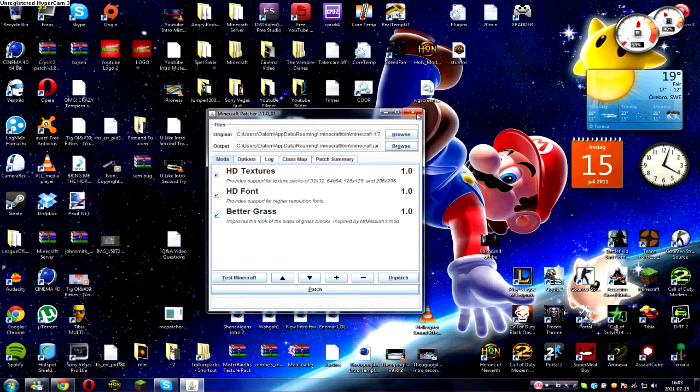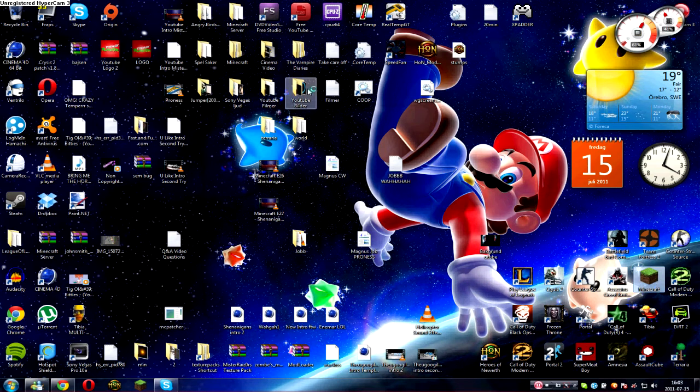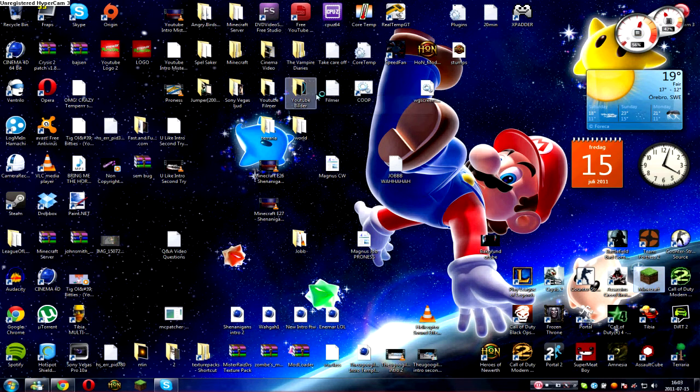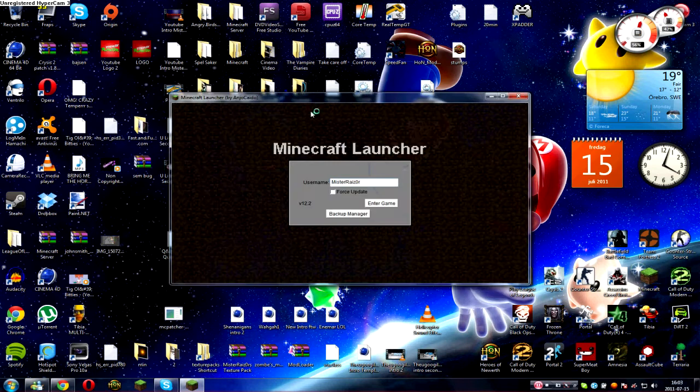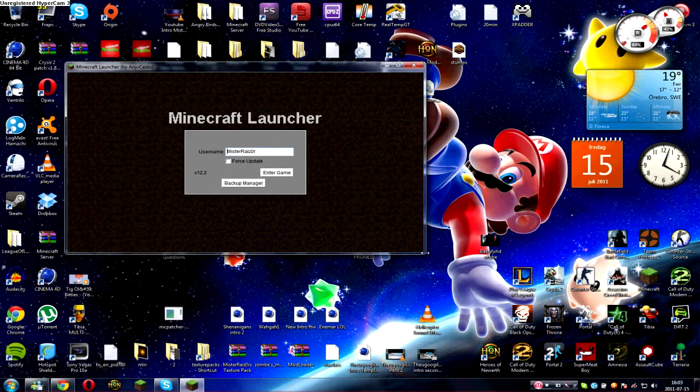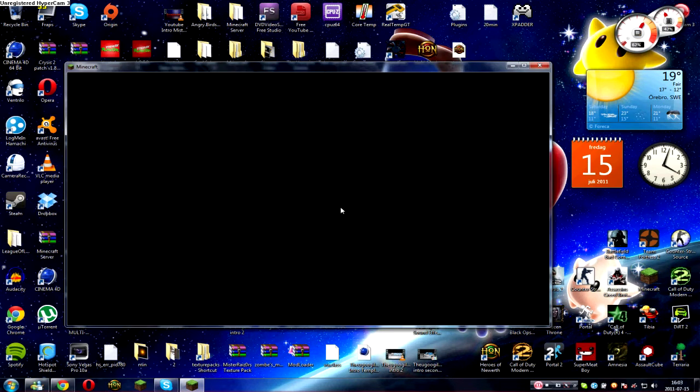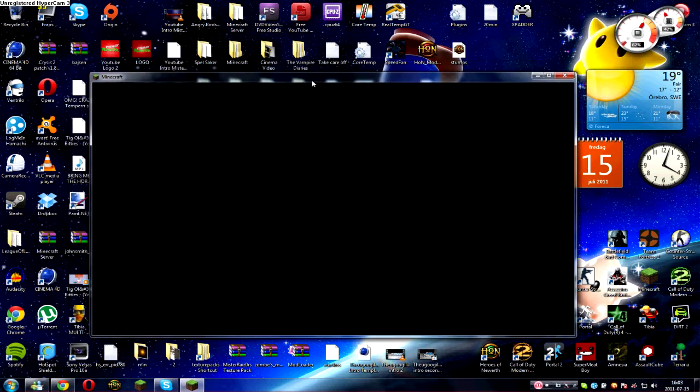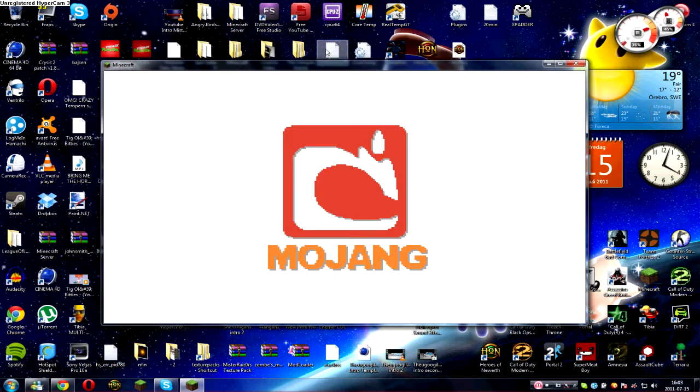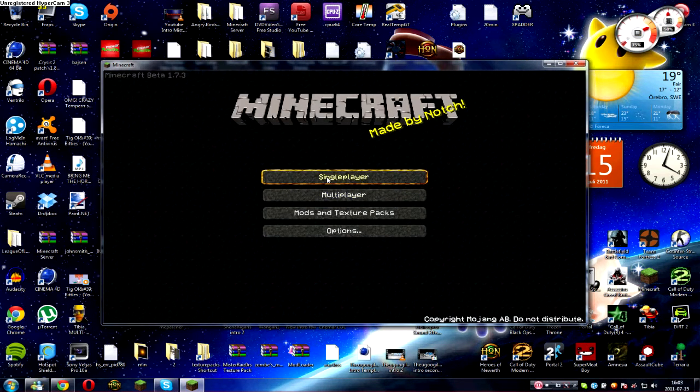And then when you go into Minecraft it should work like it always does. Let's see if mine works here. Black screen, Mojang... okay it seems to work, oh my gosh.